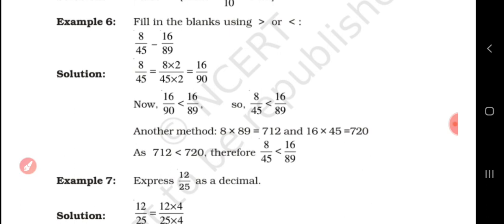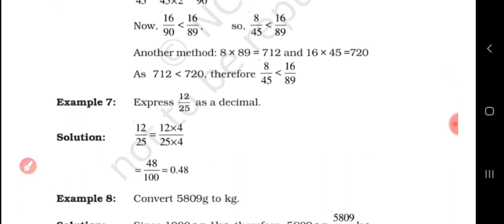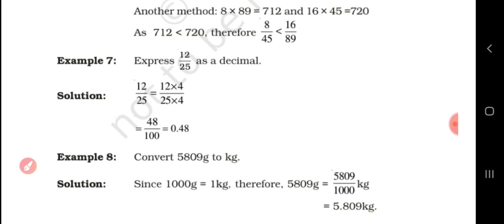Another example: Express 12/25 as a decimal. To find 12/25 as a decimal — 12 times 4 is 48, 25 times 4 is 100. So we can now write it as a decimal fraction: 0.48.